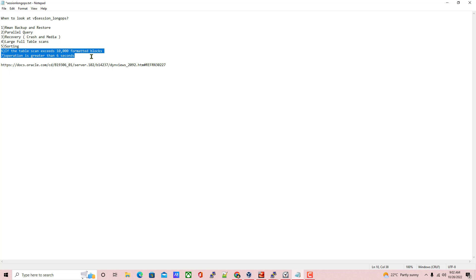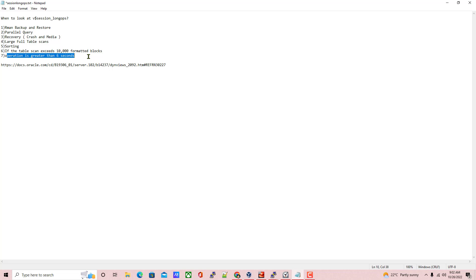If the table scan exceeds 10,000 formatted blocks, then that operation will be included, and that operation should be greater than 6 seconds. Here, 'operation' means the task or activity which is performed in the database — it may be a SQL statement, a PL/SQL procedure, or whatever it may be.